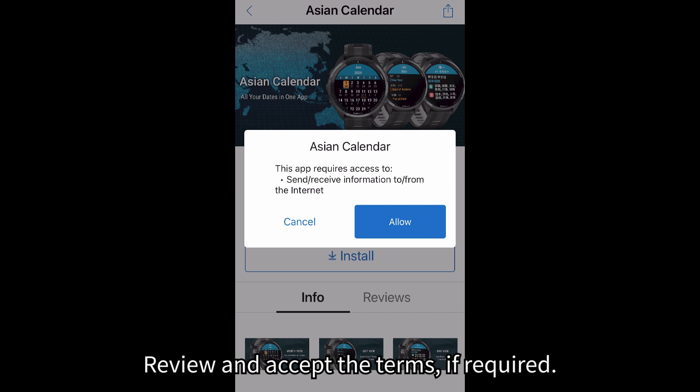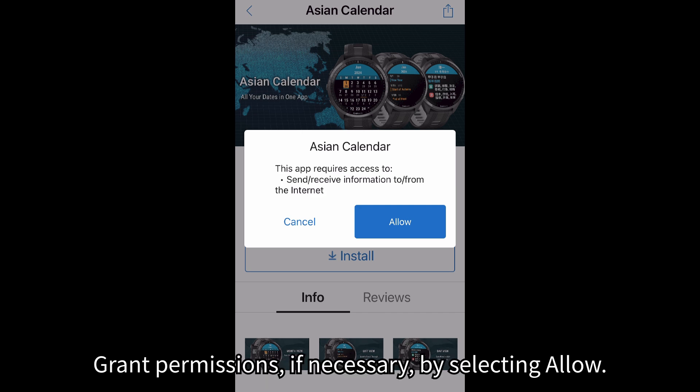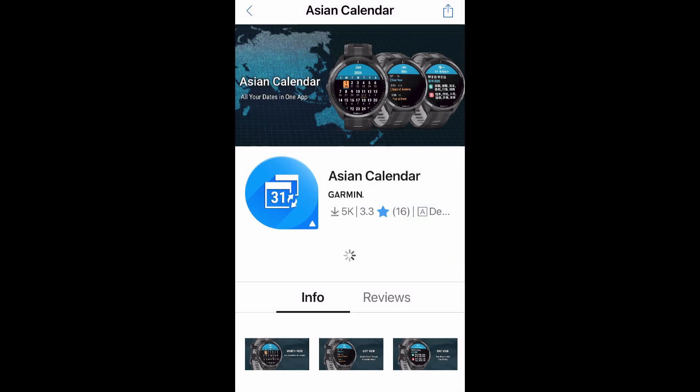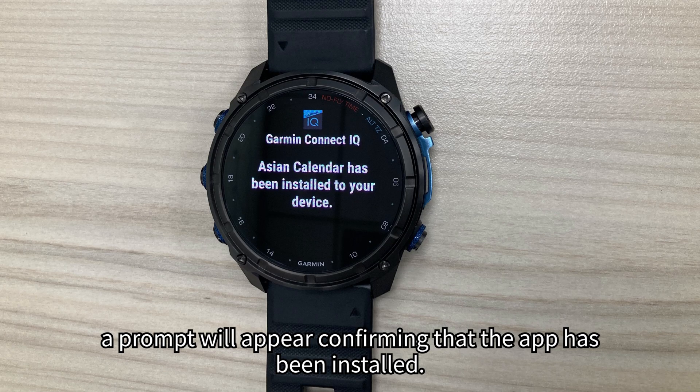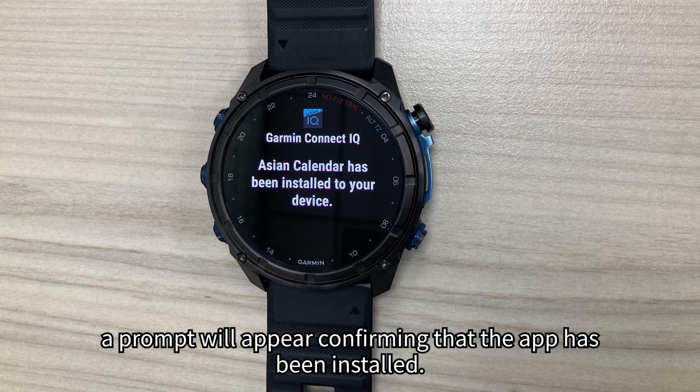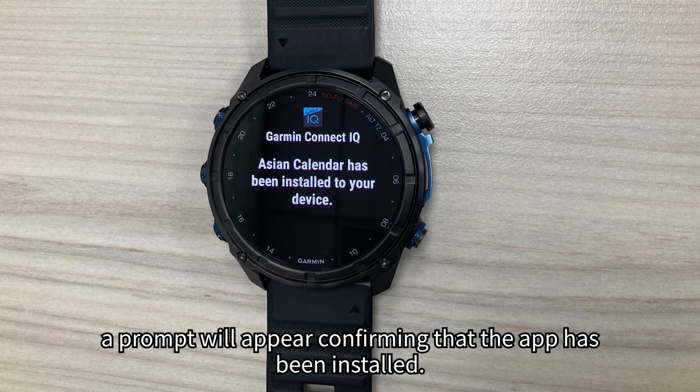Review and accept the terms, if required. Grant permissions, if necessary, by selecting Allow. On your device, a prompt will appear confirming that the app has been installed.